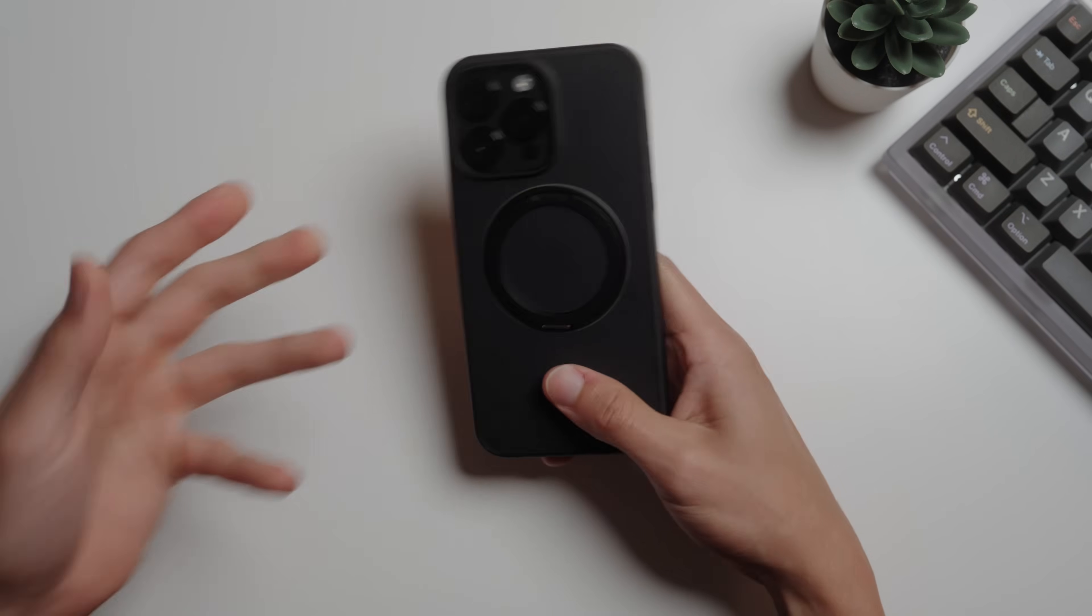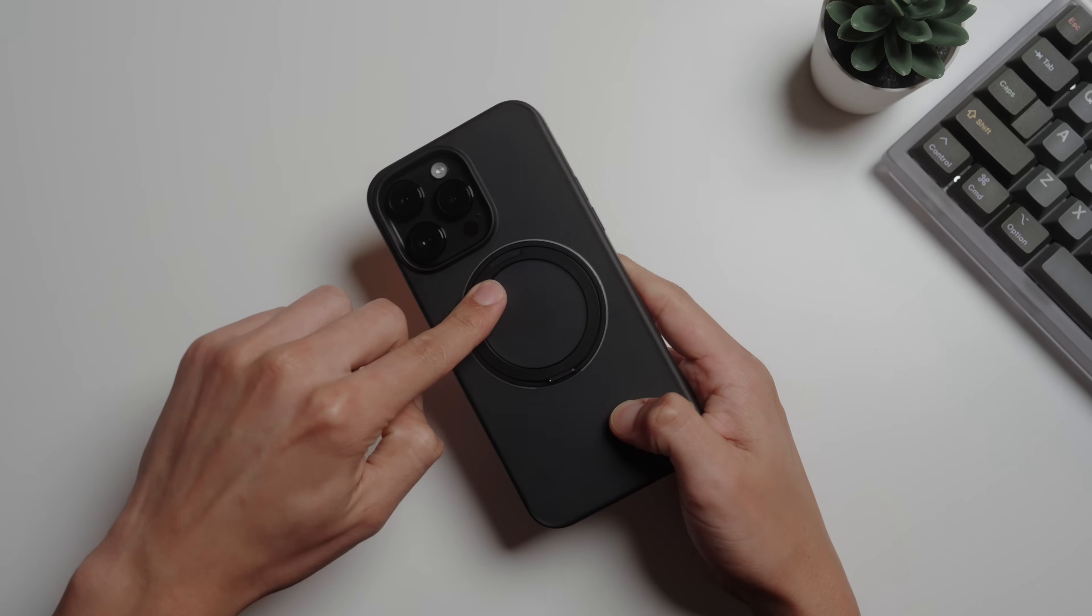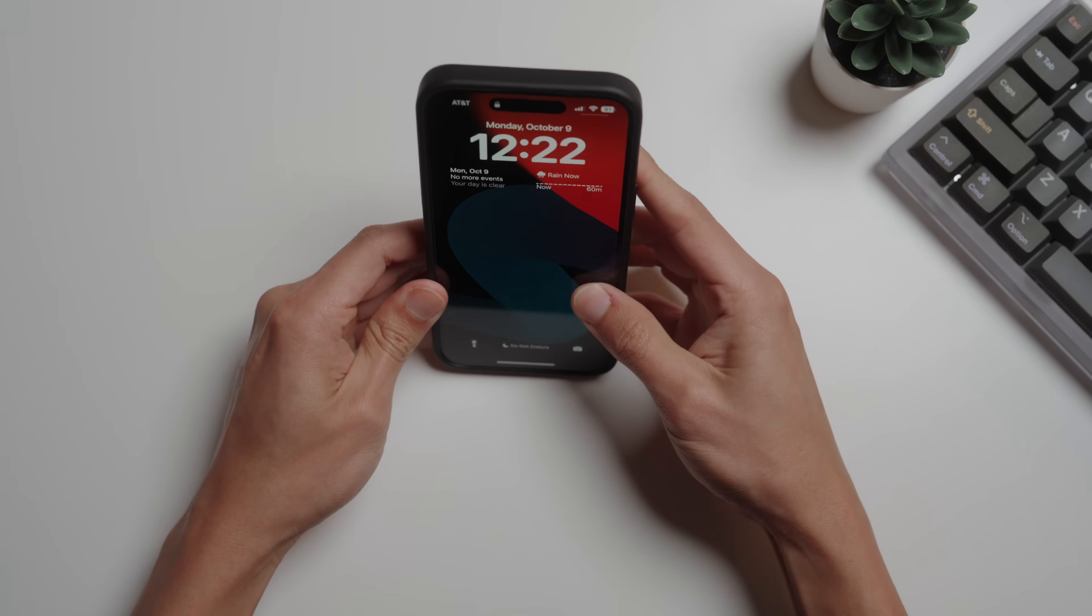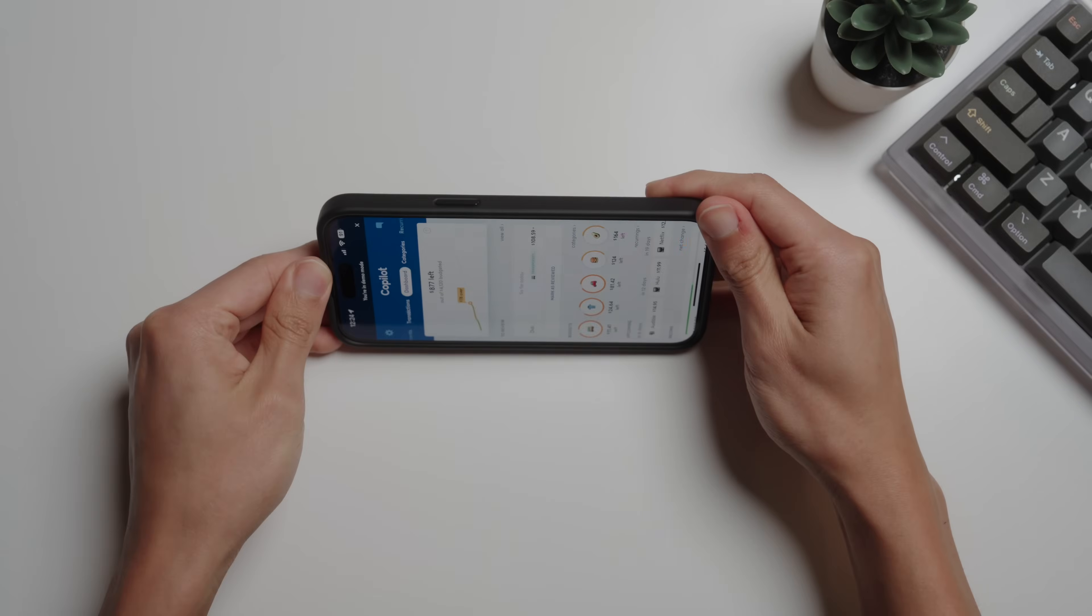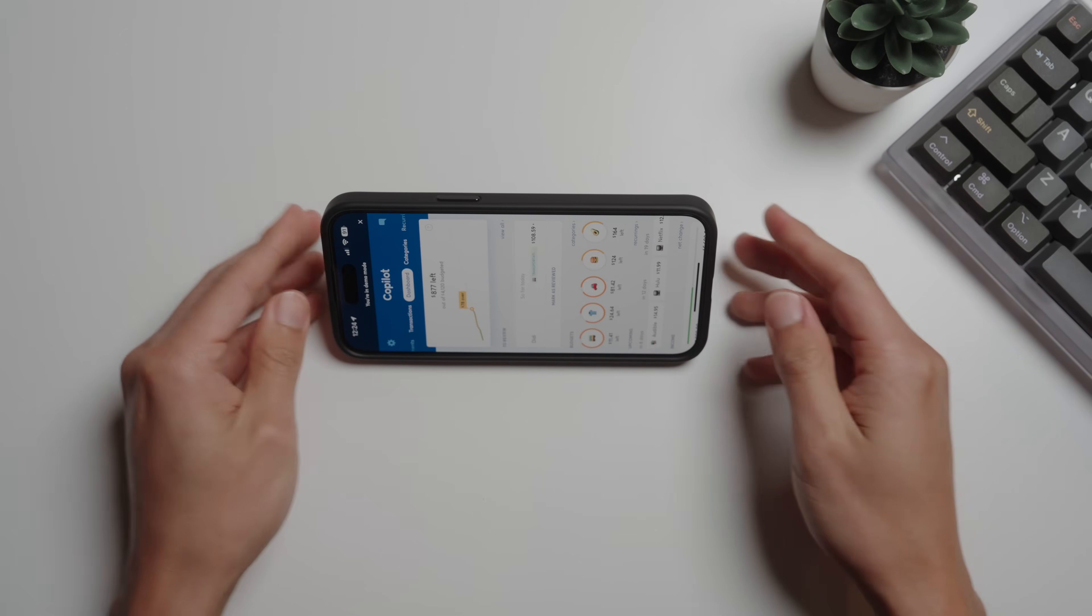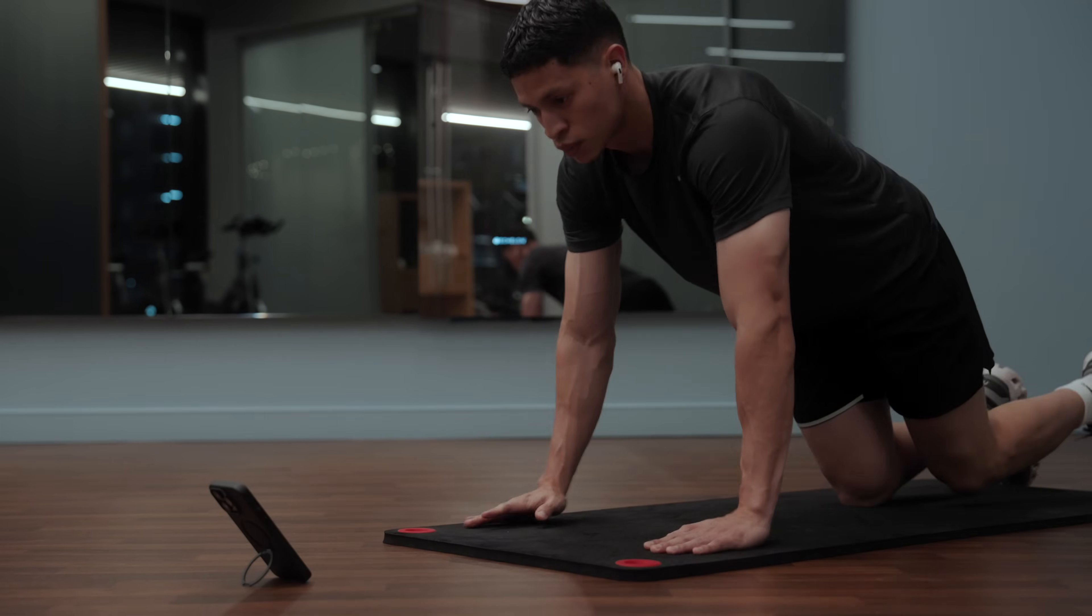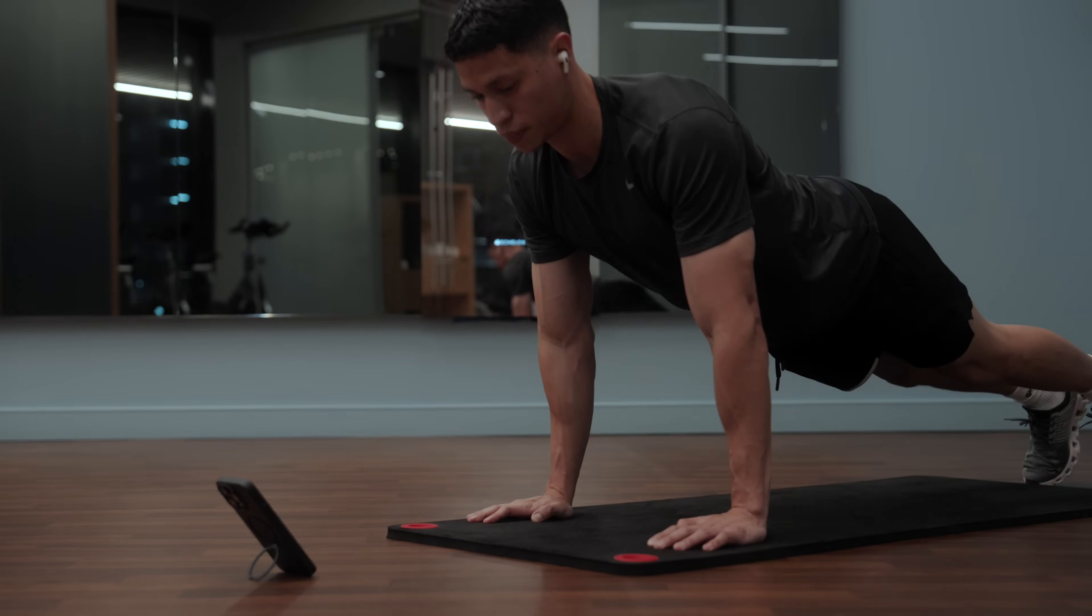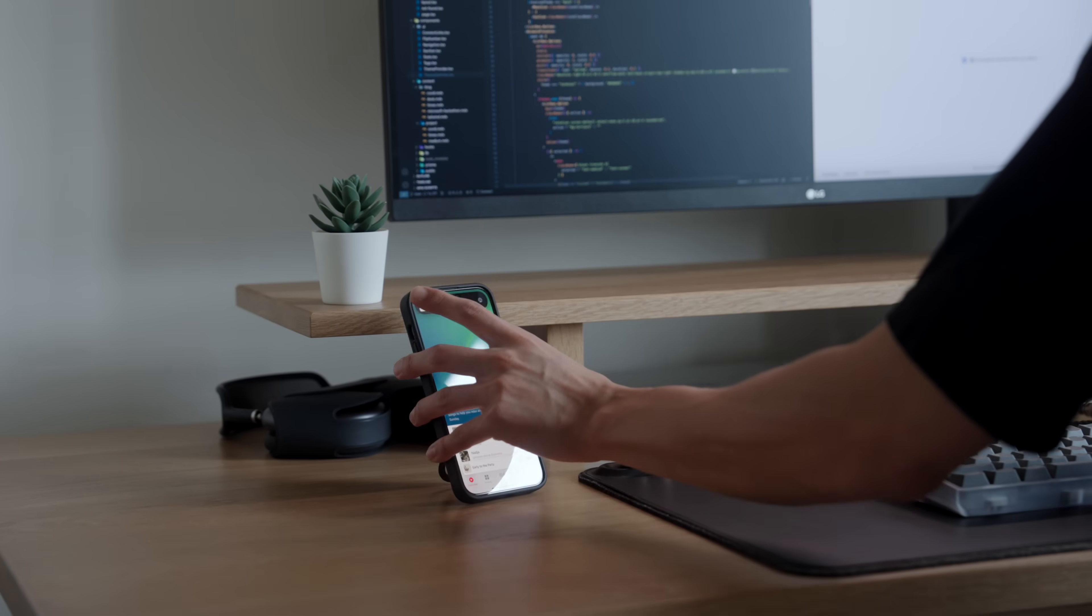But the key thing here is the circular kickstand, which is of course in the name, which you can use to prop your phone up either vertically or horizontally. The ring is practical for many everyday things. I use it to set timers while I'm at the gym or to just set my phone up when I'm working at my desk.